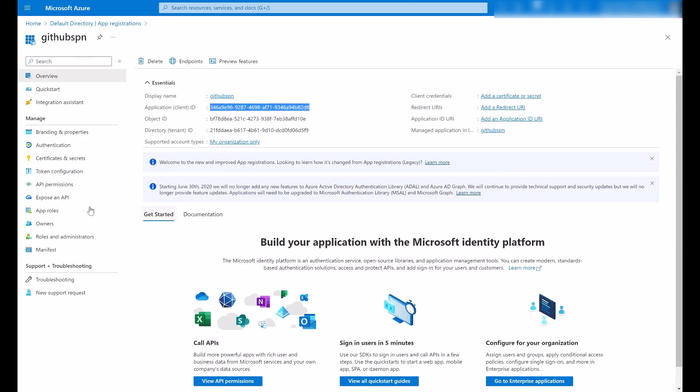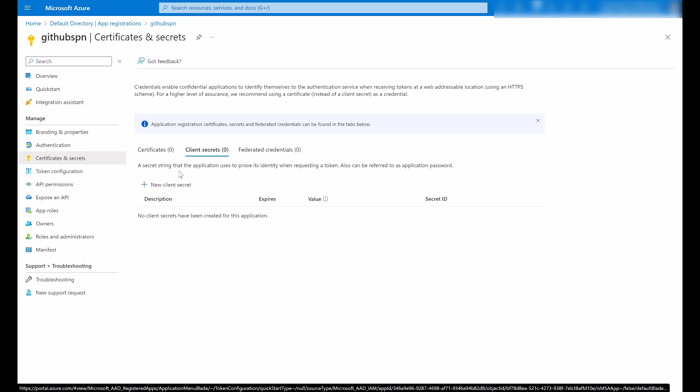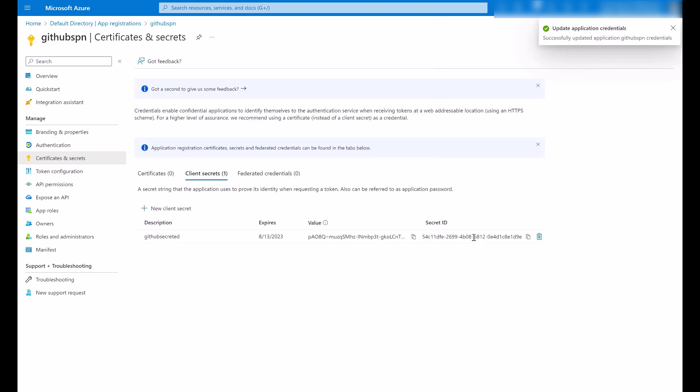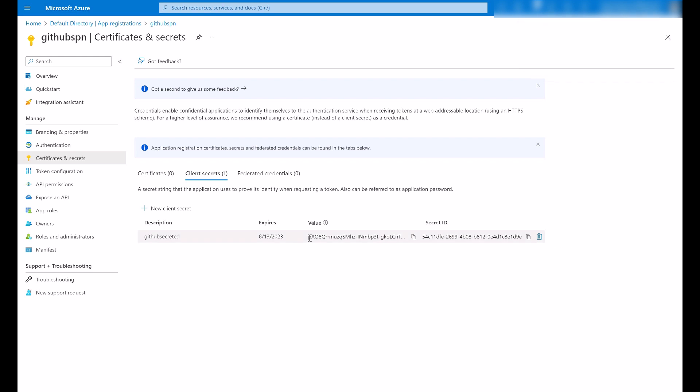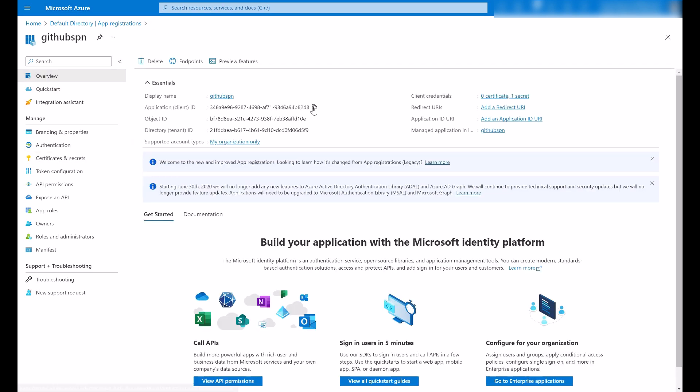I have to create this client secret. You must generate here under the certificates and secrets a new client secret for your app. GitHub secret. I will have this secret. And now what you need to do is to copy this value. So I have now my secret value, my application ID. I'm pasting here on the notepad to keep these values.